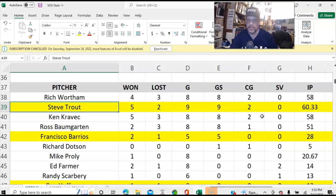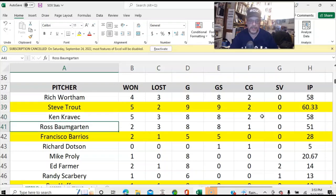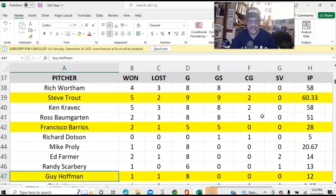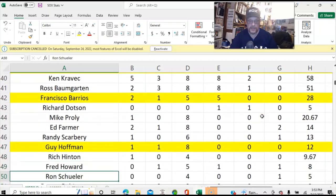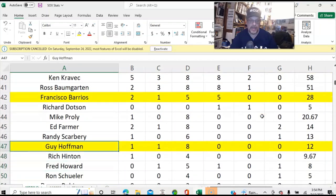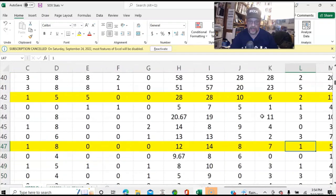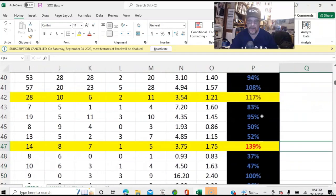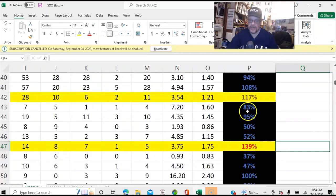And the fact that this was 1979, where starting pitchers were still pitching a significant number of innings. So that's my style. And this is why all of these relievers here are running at under 100%.